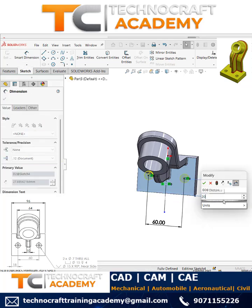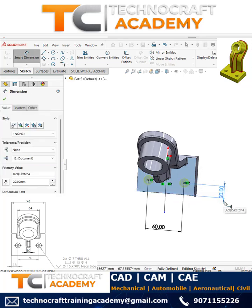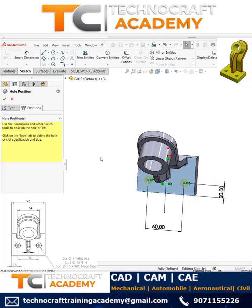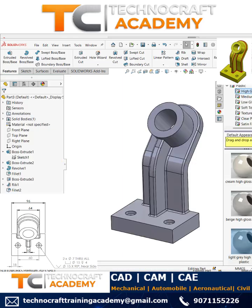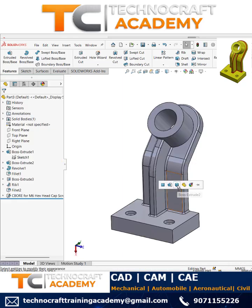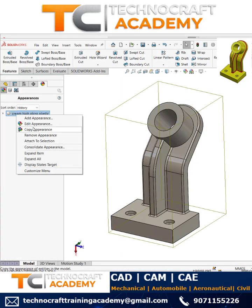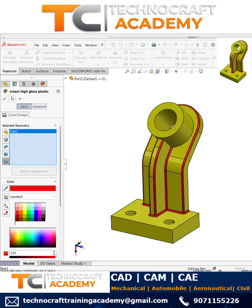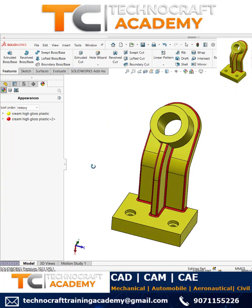Finally, apply color. For the whole model I'll take yellow, and for the fillets I'll take red. That's all, thank you.